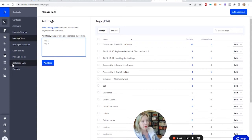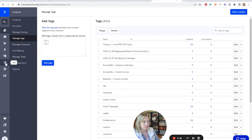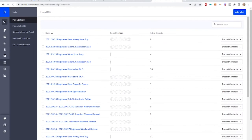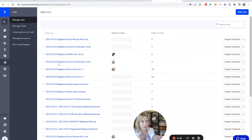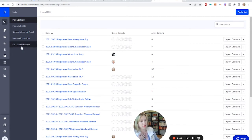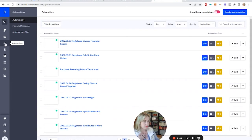The other thing you might want to do is go ahead and create a list. You might want them to be added to a list, so you would create a list here and then your list would be there. Now, if you have those pieces that you wanted to use, we're ready for the automation part. So we come into Automations.